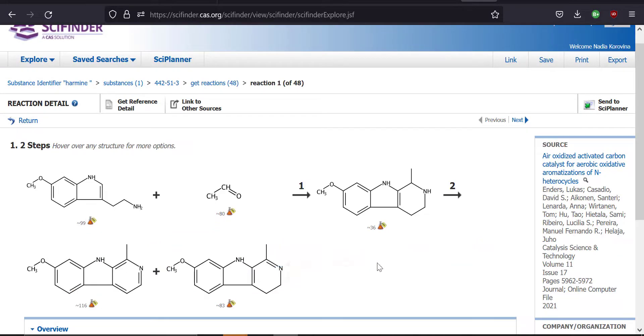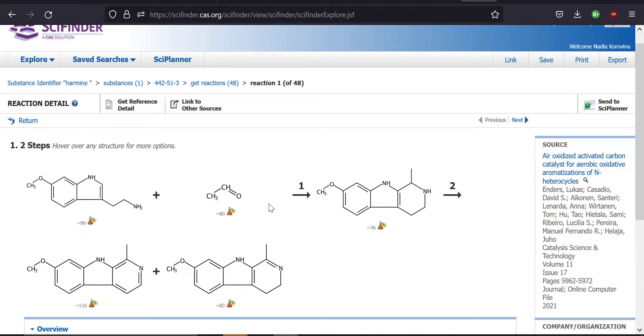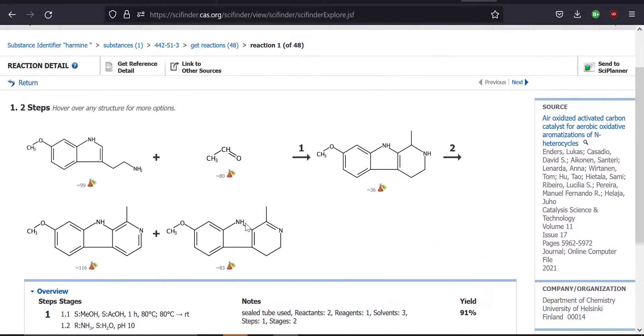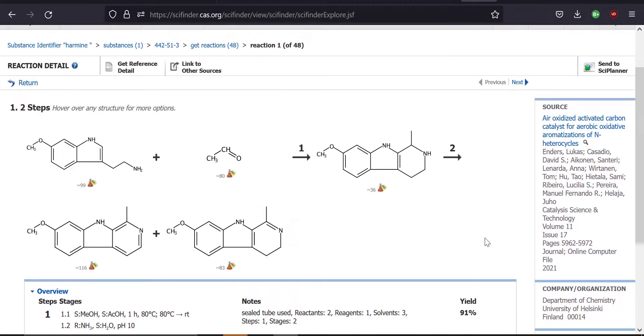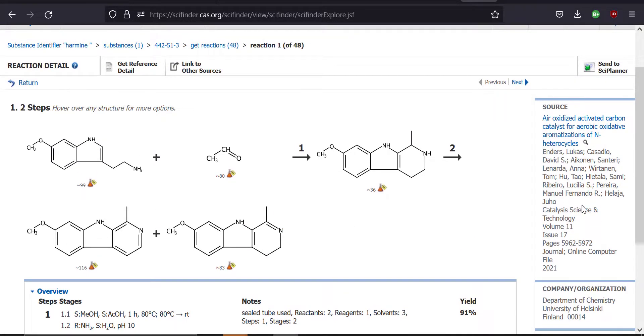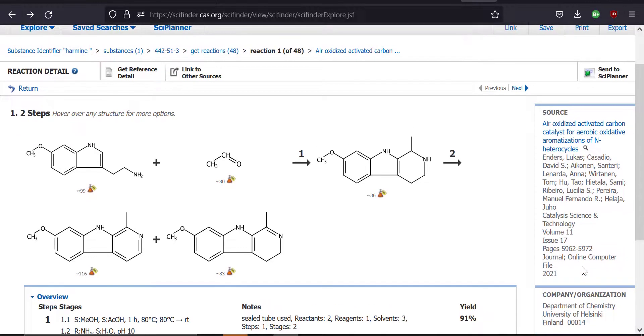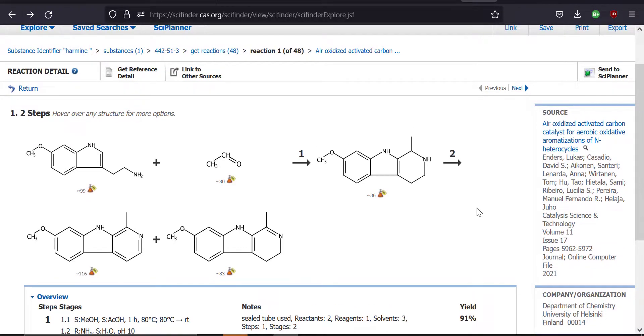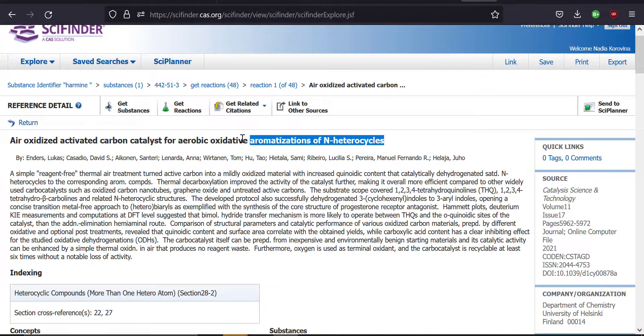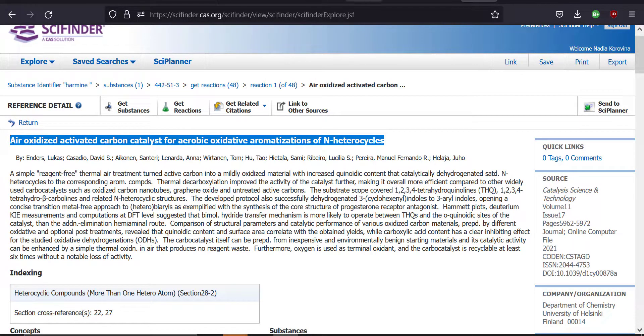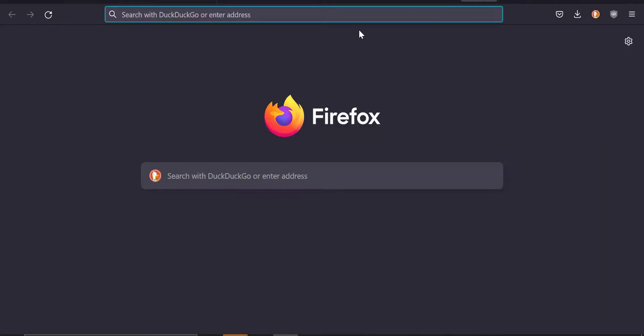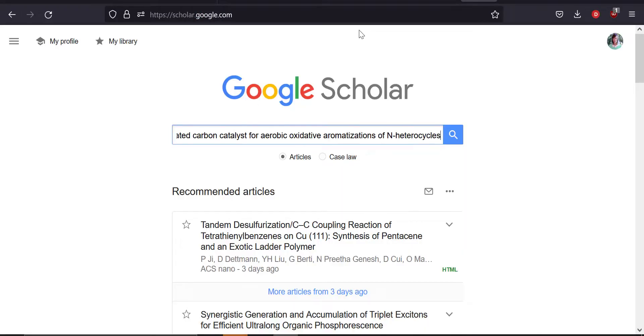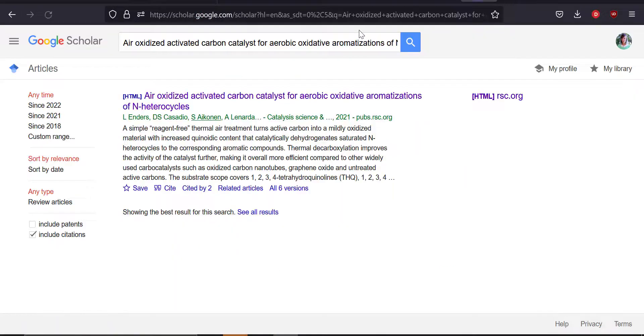Now notice that it just gives you the reagents, but it doesn't give you any procedures for how you would make it. To get that information, you probably have to go to the original publication. This one was published in Journal of Catalysis Science and Technology in 2021. This is a recent paper. And now we need to get access to this paper. We're just going to take the title and we're going to take it to Google Scholar. So now let's open up a tab for Google Scholar: scholar.google.com. And then we're just going to paste the title. And here it is.